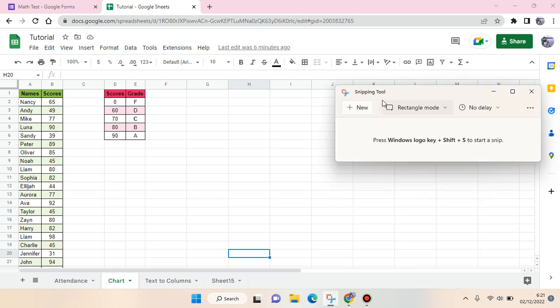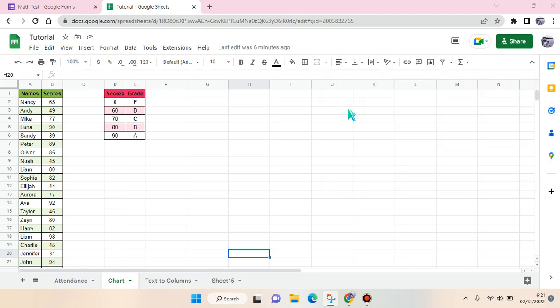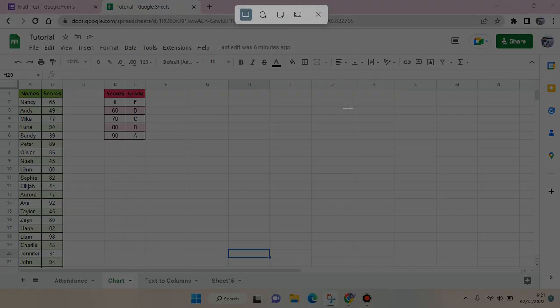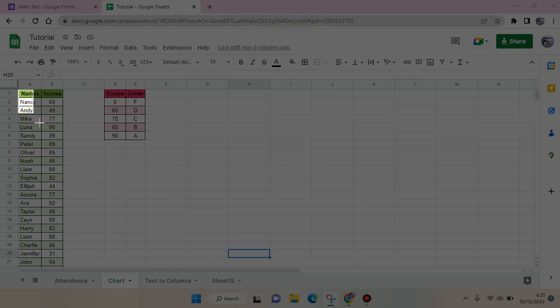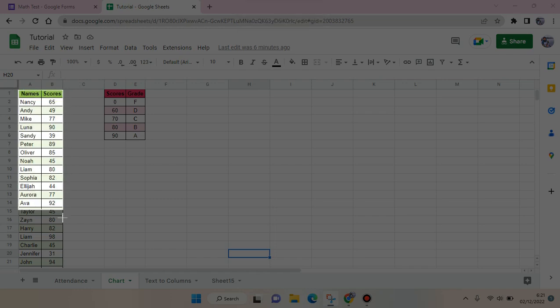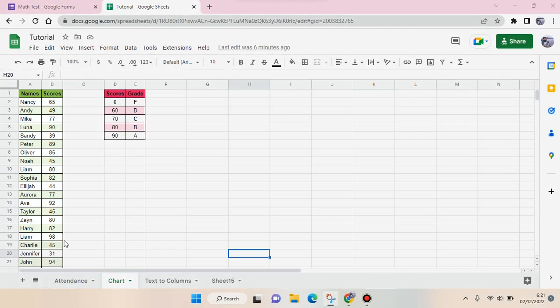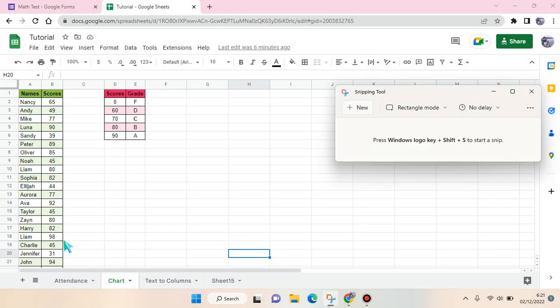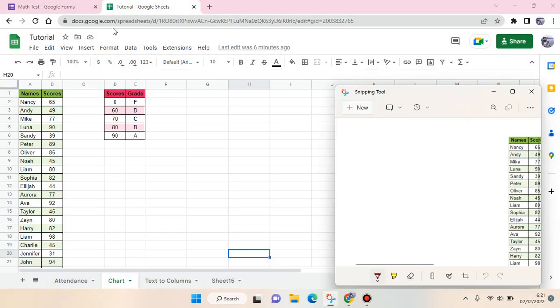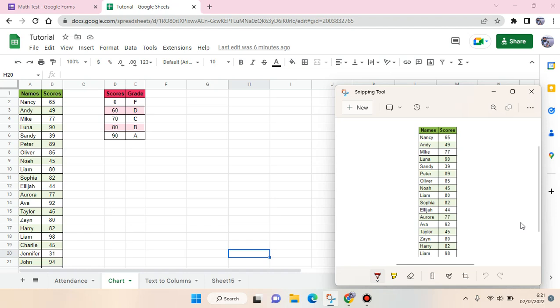Using the snipping tool or any other screen capture tool on your computer, just select the table that you want to copy, like this. Then you can save it to your device.